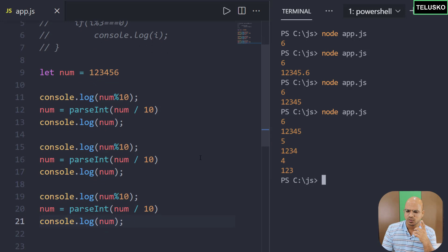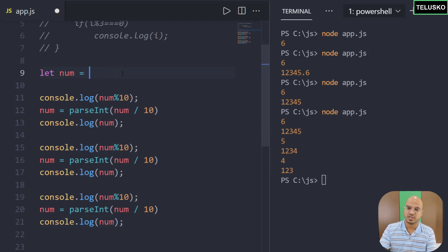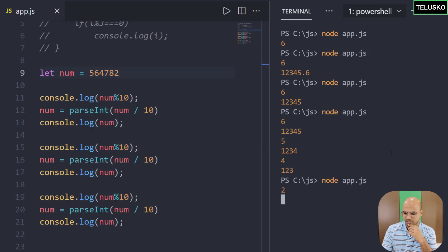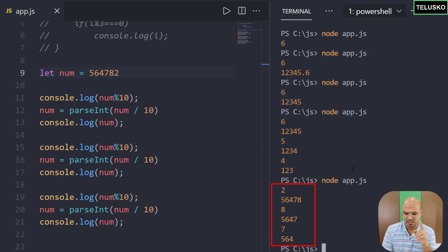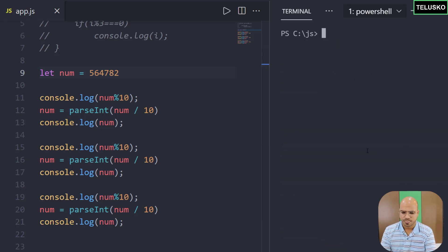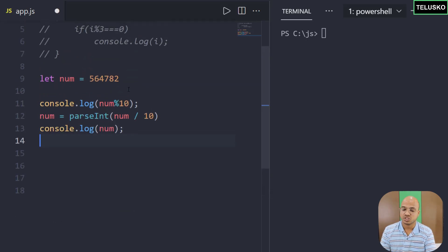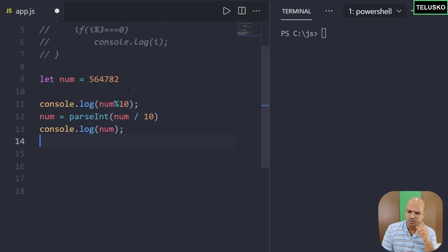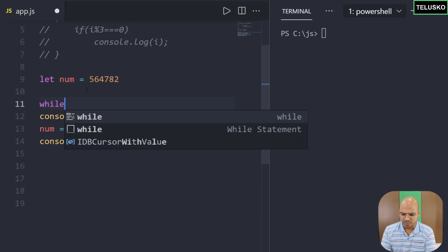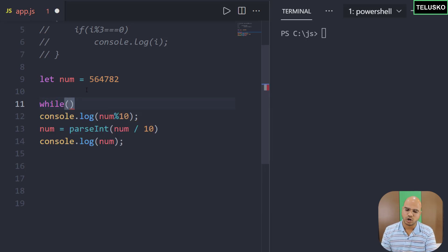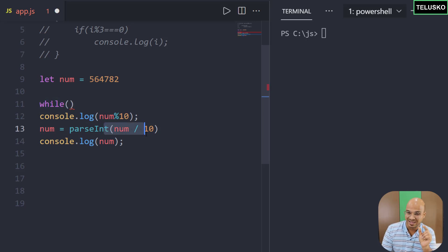You can change the number too — there's no compulsion to use the same one. If I pick a different number, the last digit comes out, then the next, and so on. Now instead of doing this multiple times manually, we should use a loop. But which loop? You might say for loop, but the problem is we don't know the number of digits in the number — we could find the length but that's complicated.